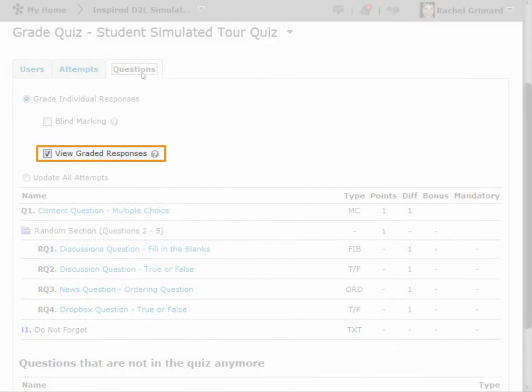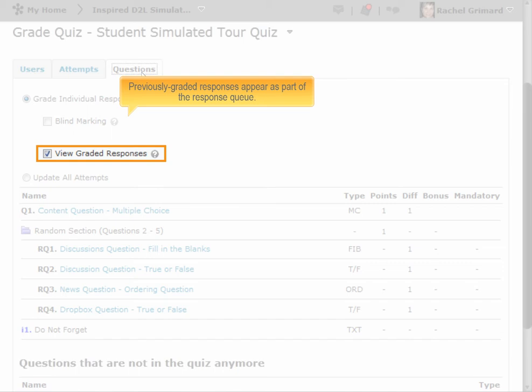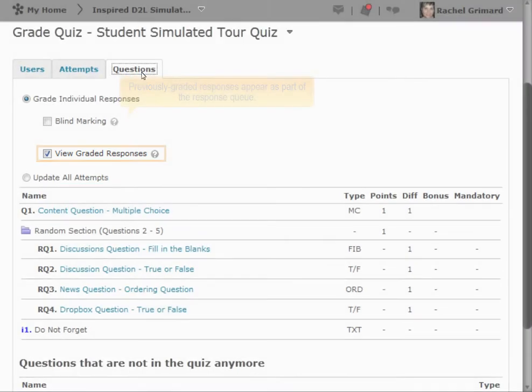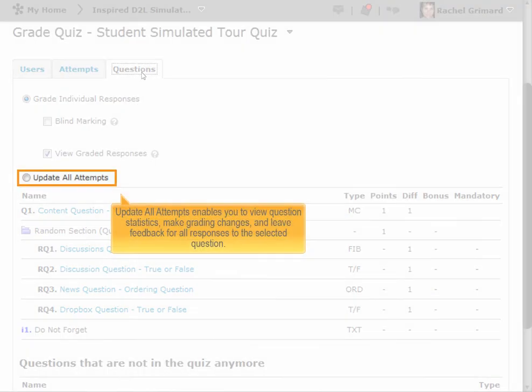View graded responses, when selected, previously graded responses appear as part of the response queue. Update All Attempts enables you to view question statistics, make grading changes, and leave feedback for all responses to the selected question.